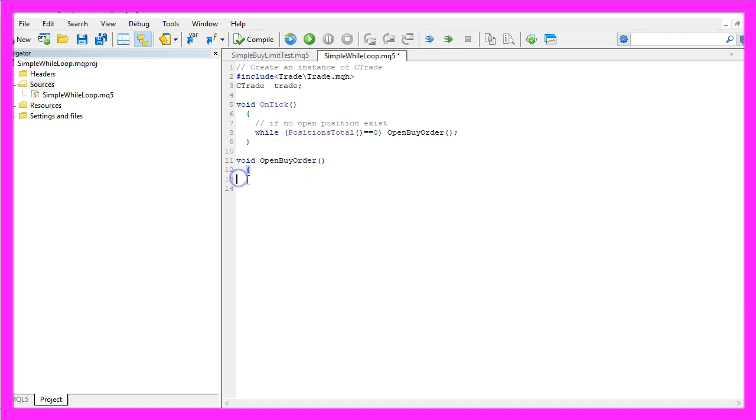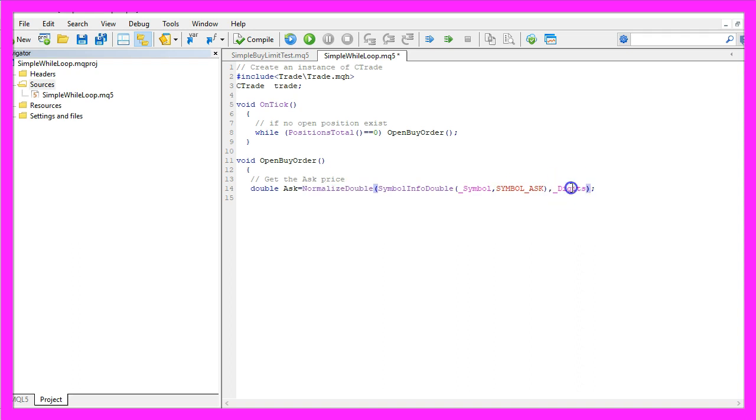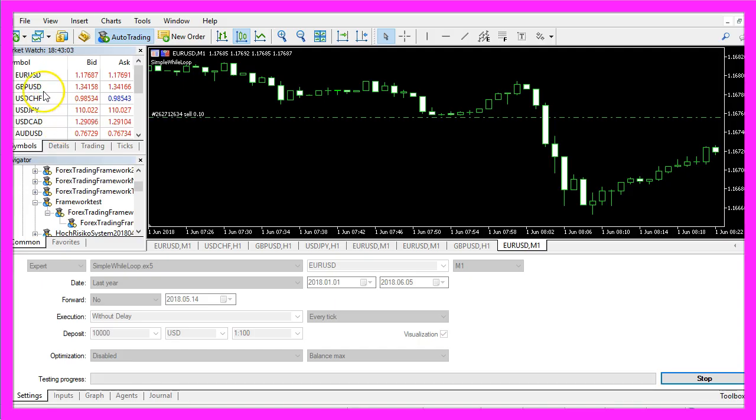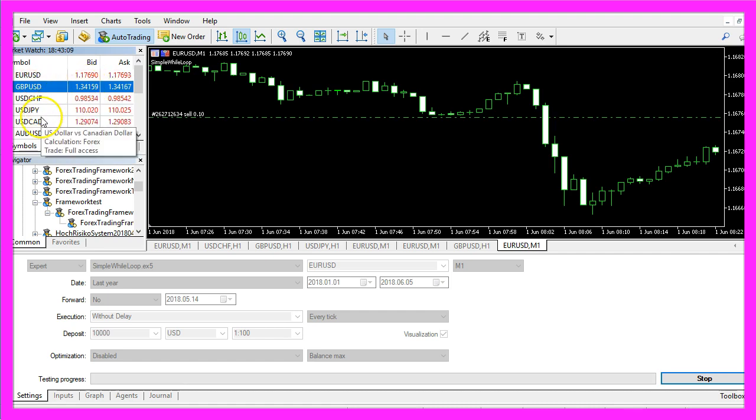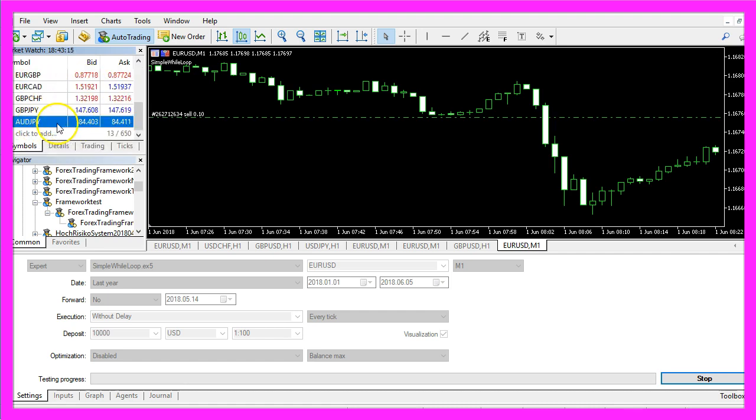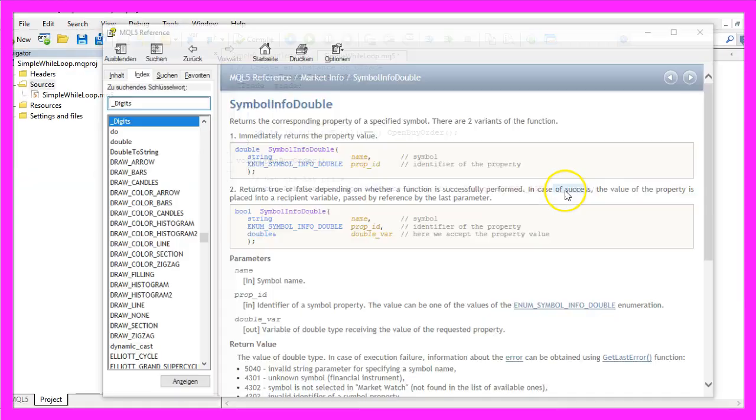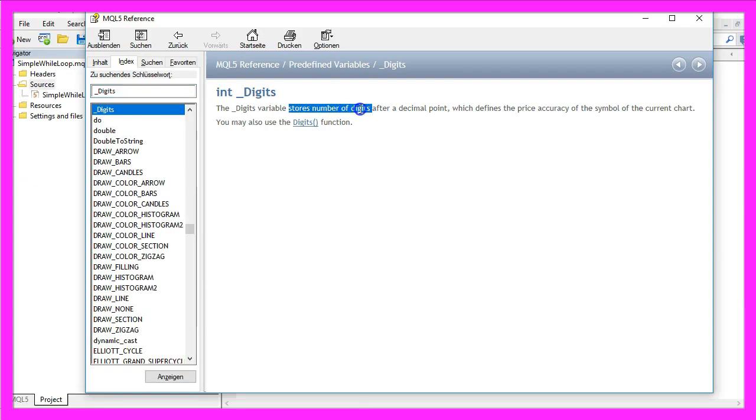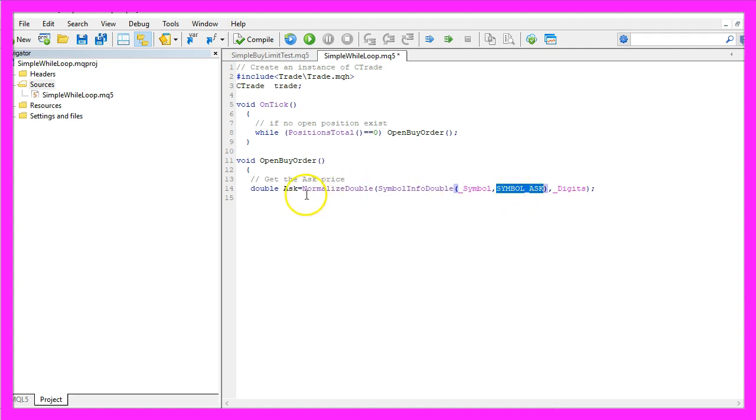First we need to get the ask price. That is done by using symbol info double and we use normalized double and underscore digits to get the right amount of digits behind the dot. As you can see here we have currency pairs with five digits behind the dot and this one only has three digits. Underscore digits stores the number of digits after the decimal point for the current symbol on the chart and the ask price for that symbol, and the result will be stored in the variable called ask.